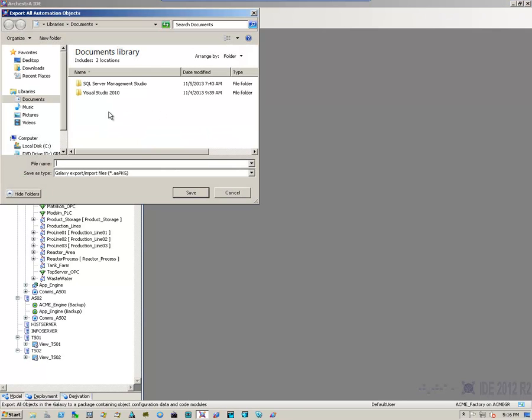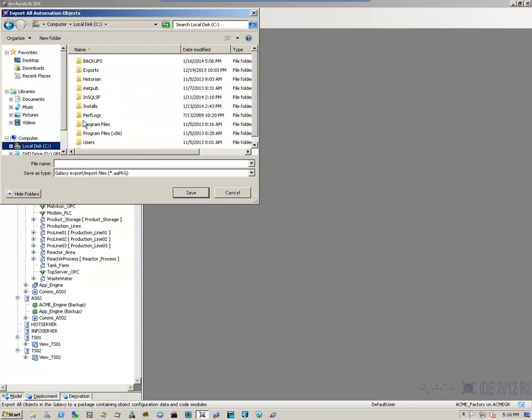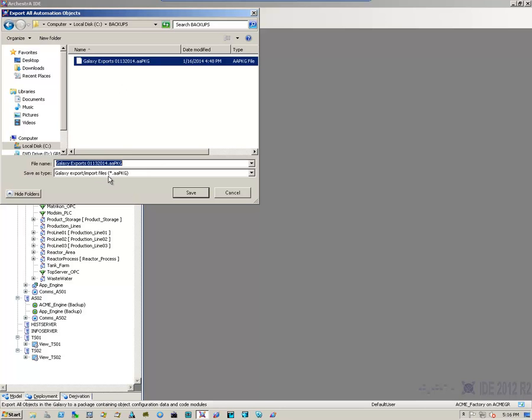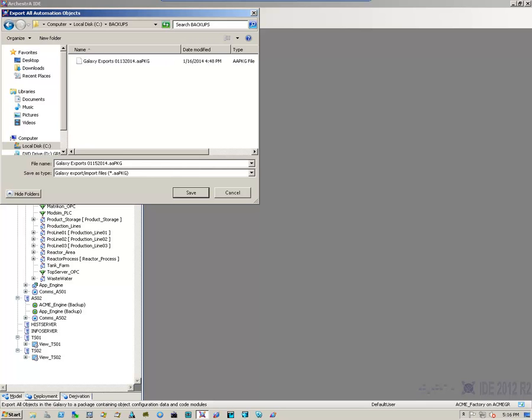I'm going to put it in a location I can easily find it. I have a backups directory. I have an export file already there. I'll just change the date. And click save.